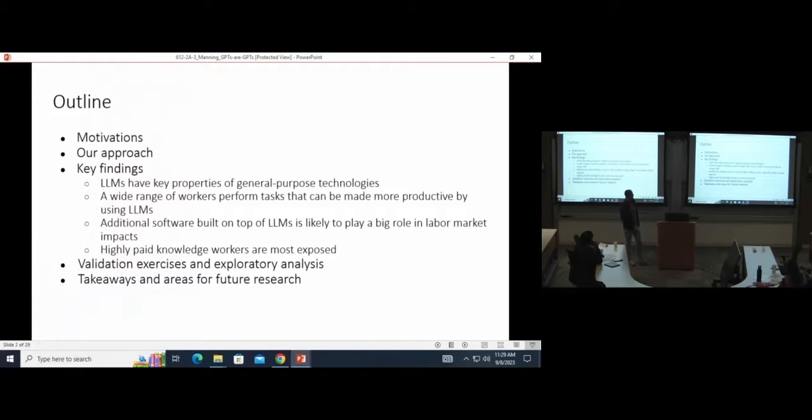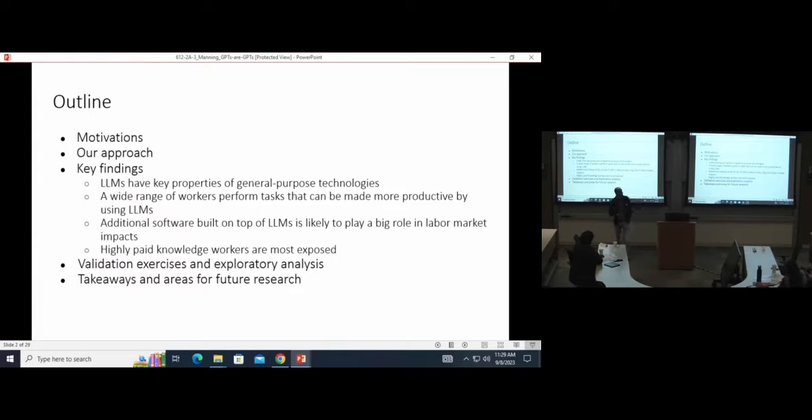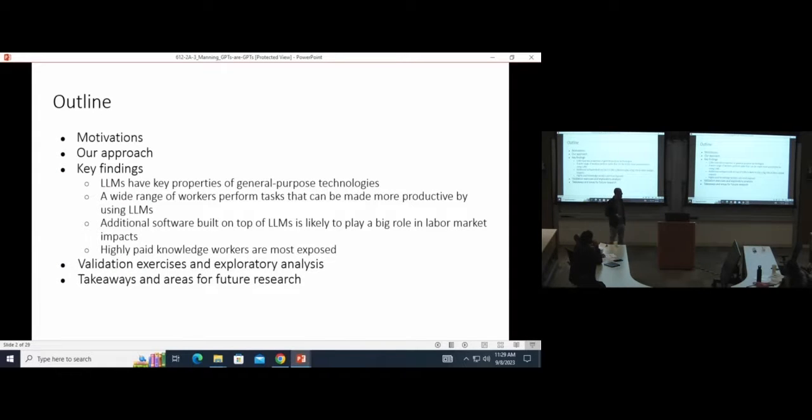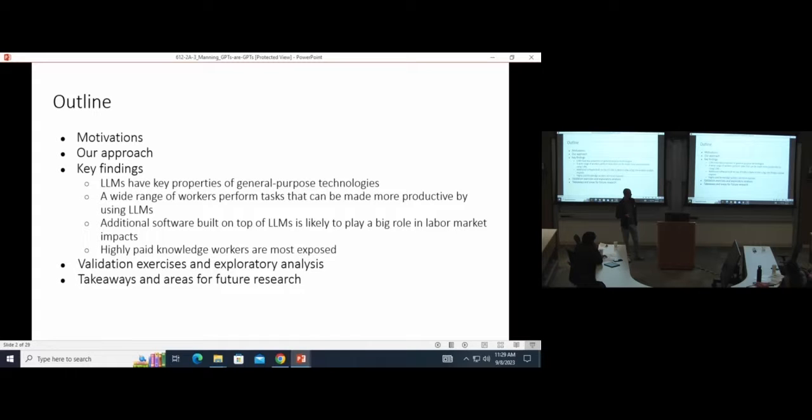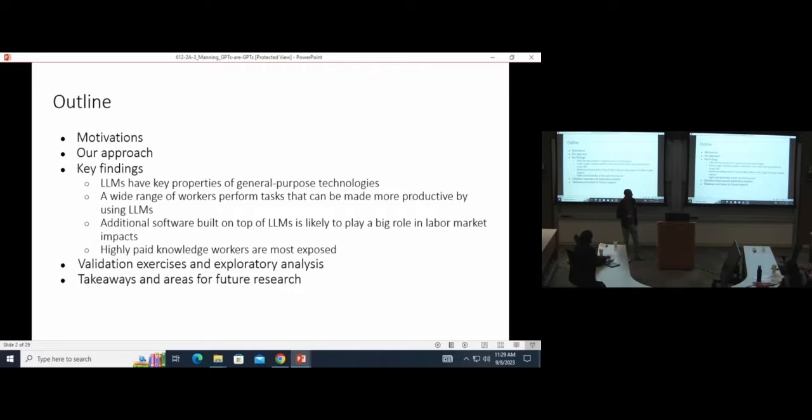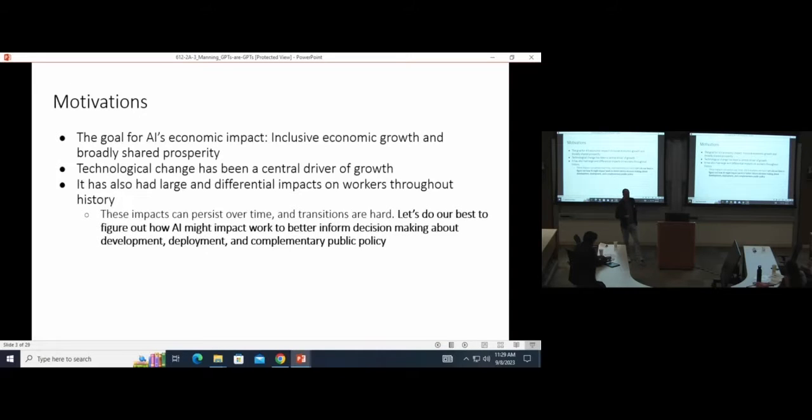I'll touch quickly on our overall motivations for why we wanted to study this topic, how we did it, what some of the key findings were, and then hope to touch on some additional validation exercises and exploratory analysis that isn't in the currently working paper, and wrap up with takeaways and looking forward for what's next.